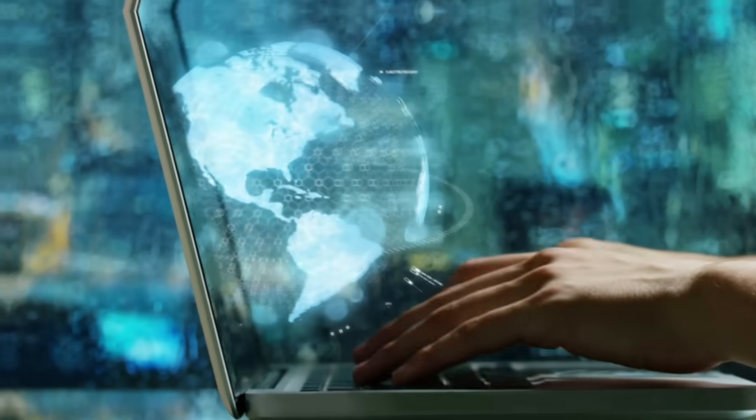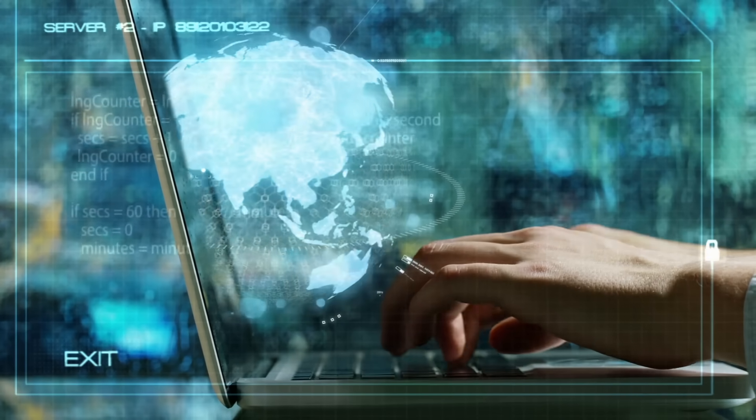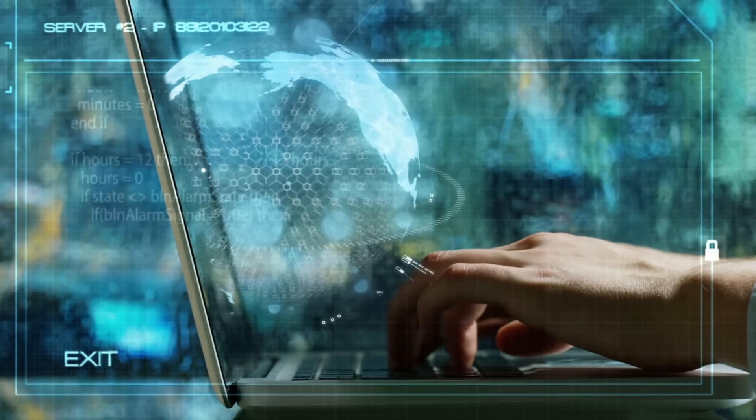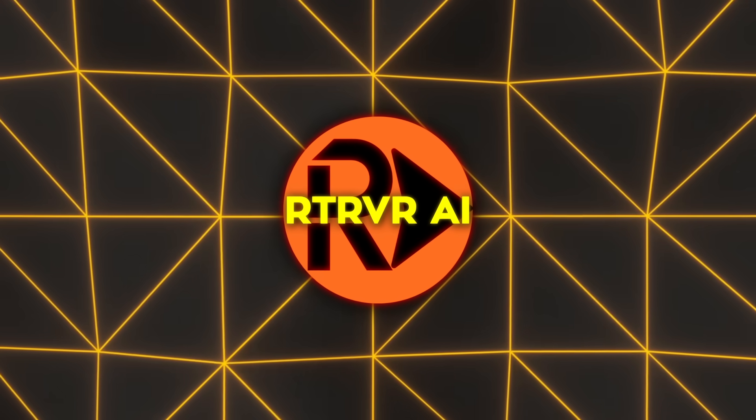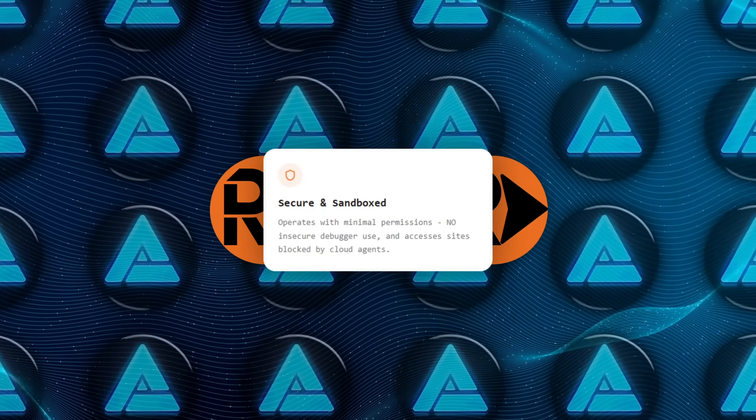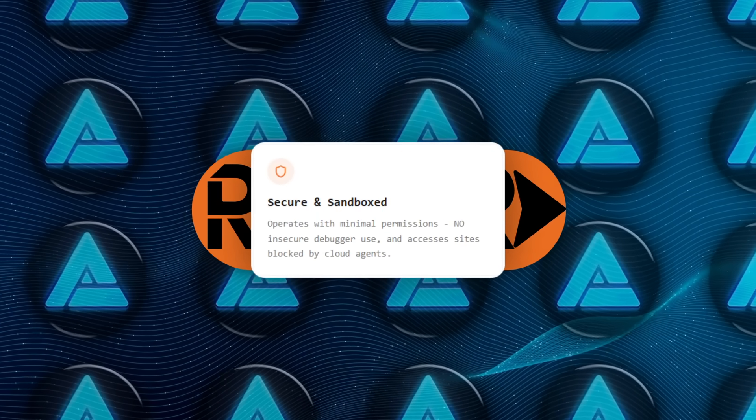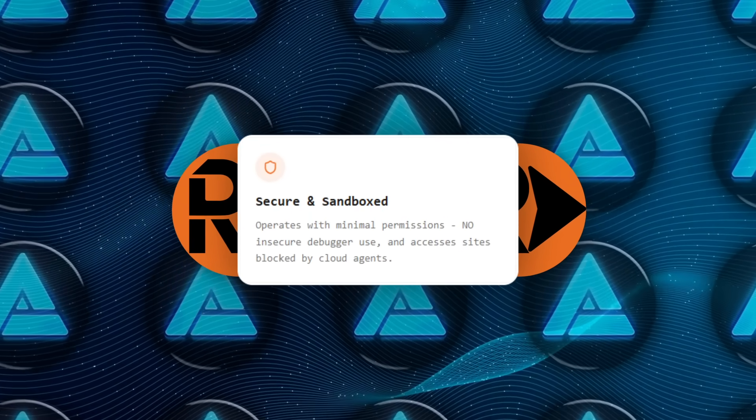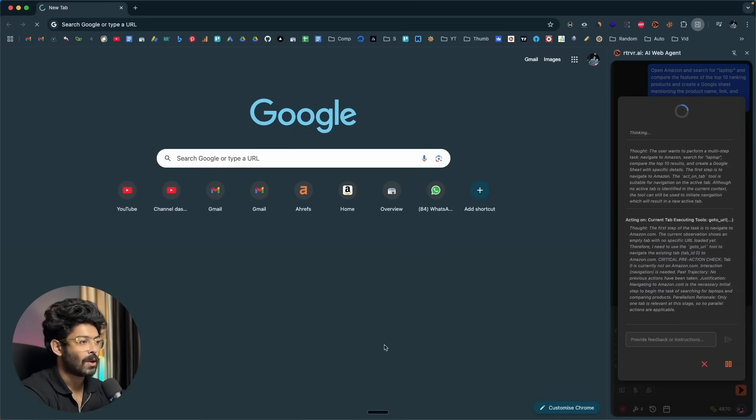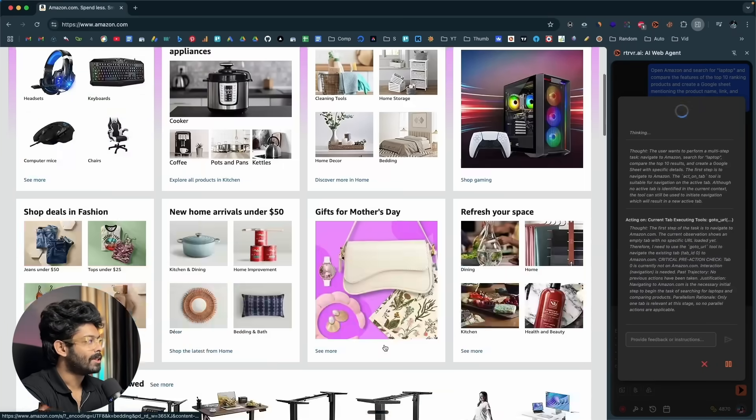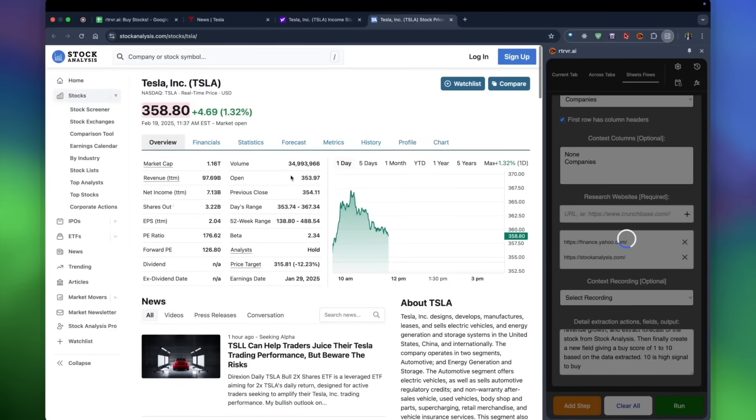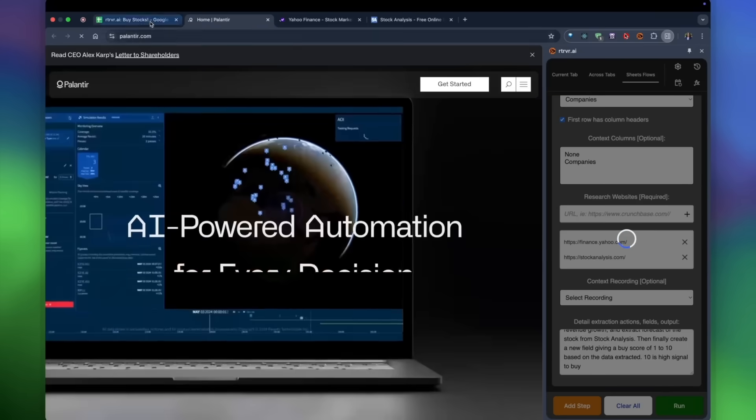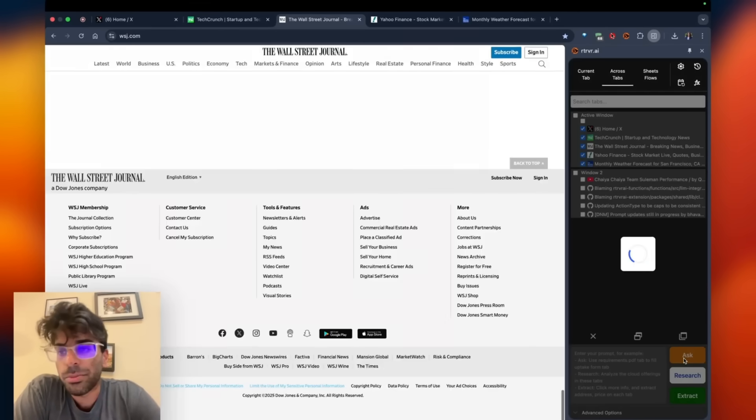Security folk often raise eyebrows at any browser helper, so Retriever AI's developers skipped Chrome's powerful but risky debugger permission entirely. That choice blocks a whole class of exploits and calms corporate infosec teams. Because the agent runs locally, site owners cannot sniff out a headless browser in some data center. Instead, they see the genuine user agent tied to your laptop.